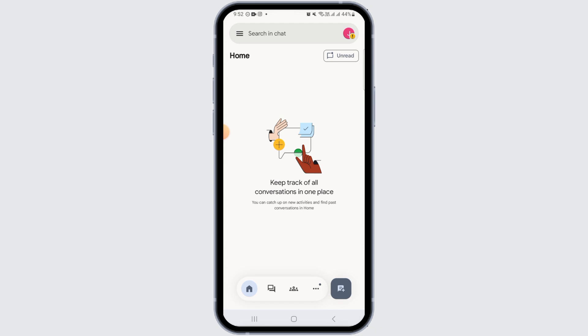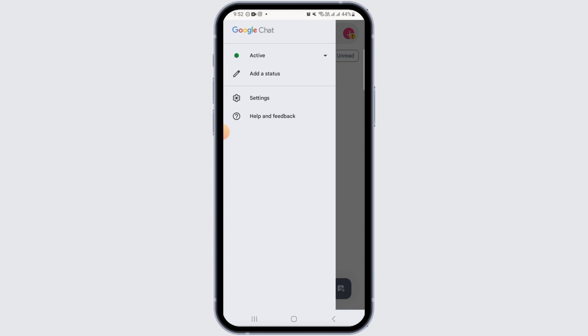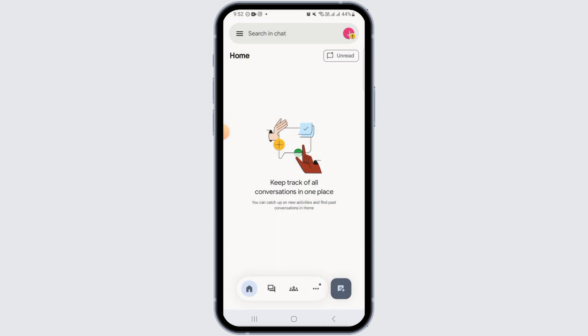As soon as you open the Google Chat app, you will be automatically signed into your Google Chat account. As you can see, there is no need to create a separate account for Google Chat — if you already have a Google account, that is the account you will use to sign in.